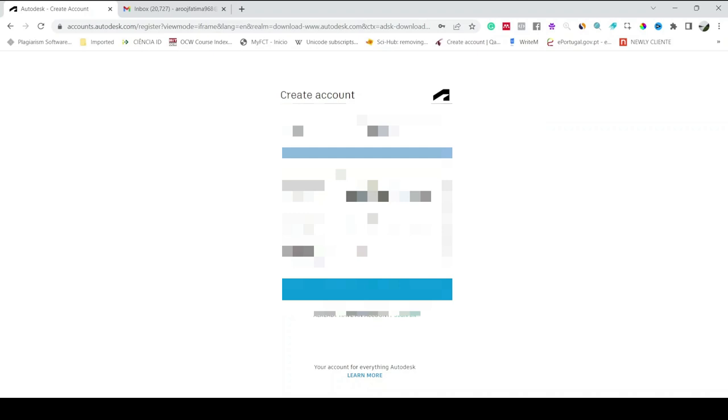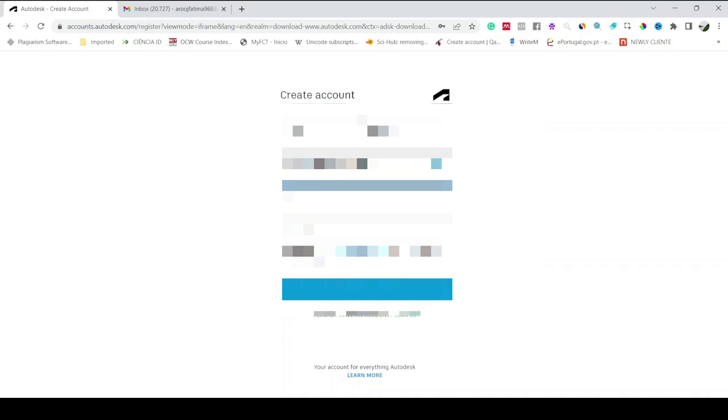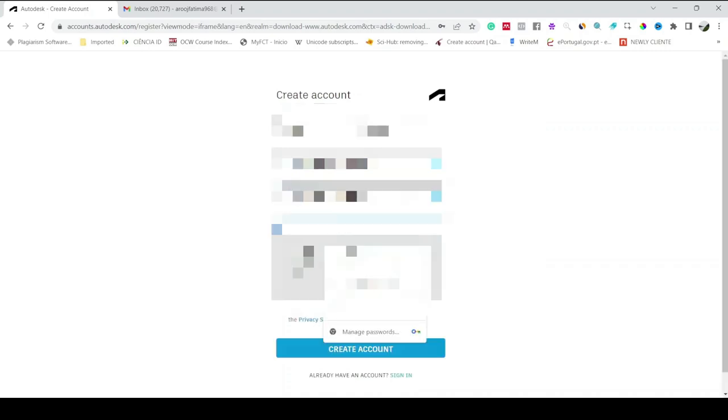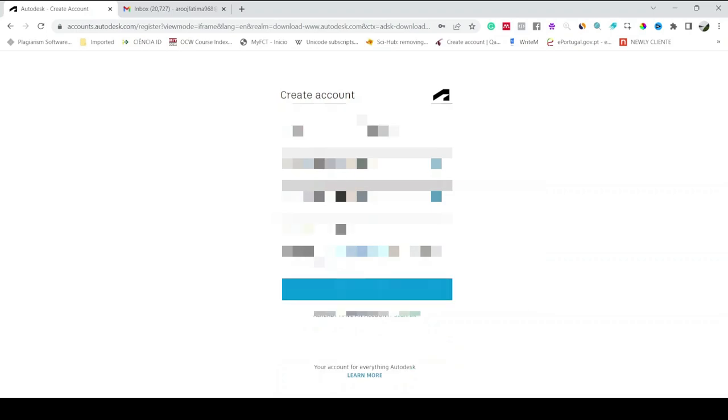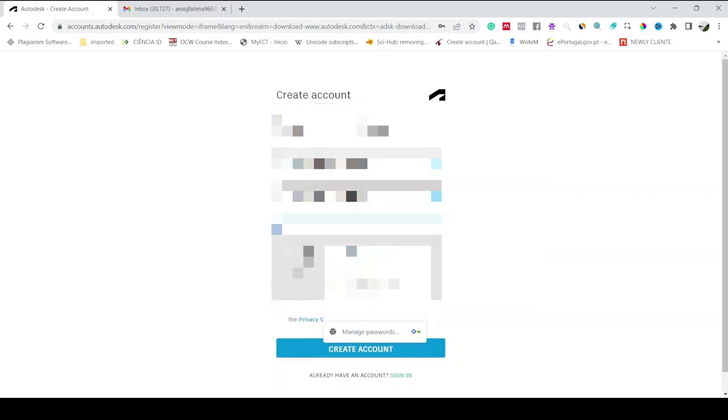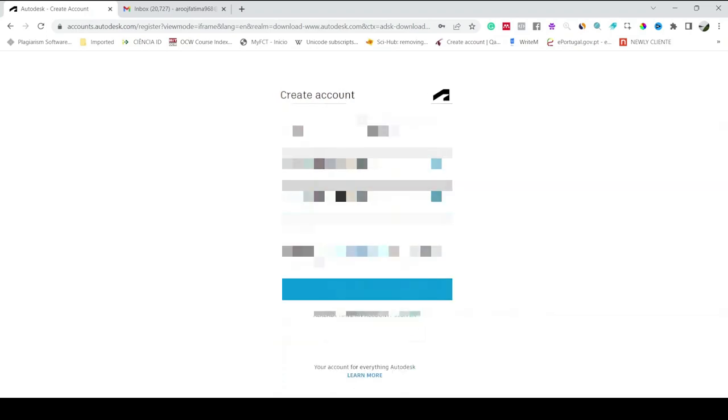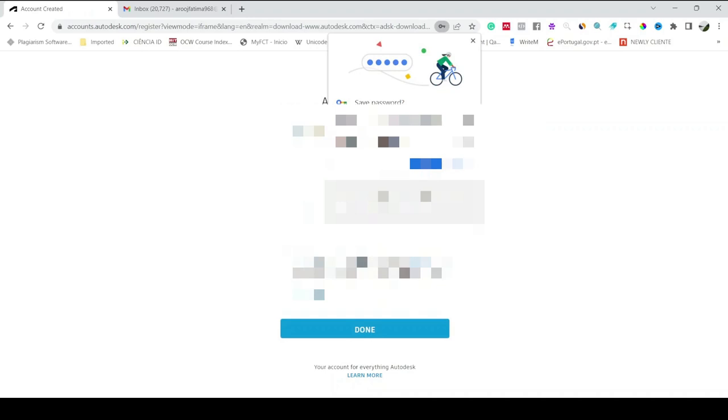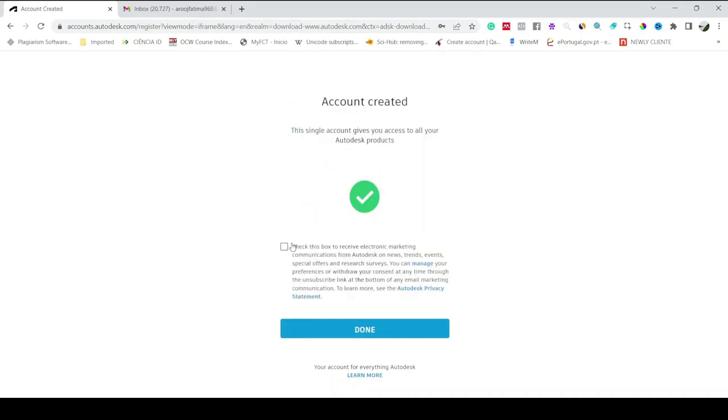Now you have to submit this form, your first name, your last name, and then your email ID, then write one more time. And then you have to select a password. Then you just have to click here I Agree and then Create Account.